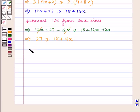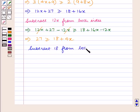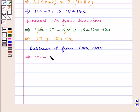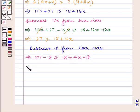Now again we subtract 18 from both sides of the inequality. We will obtain 27 minus 18 is greater than or equal to 18 plus 4x minus 18, which becomes 9 is greater than or equal to 4x.